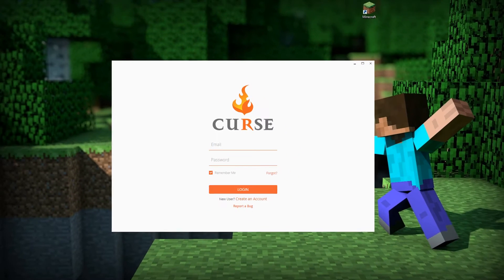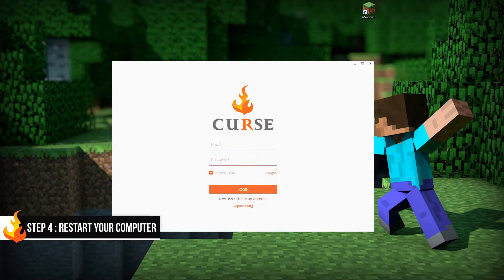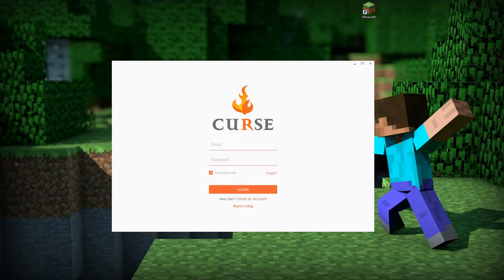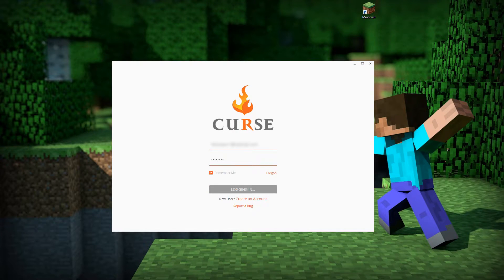Before we proceed any further, you'll need to restart your computer to make sure everything was installed properly. Once you've restarted your computer, come back to this video and we'll proceed with Step 5. Once you've restarted, you can log in to Curse.